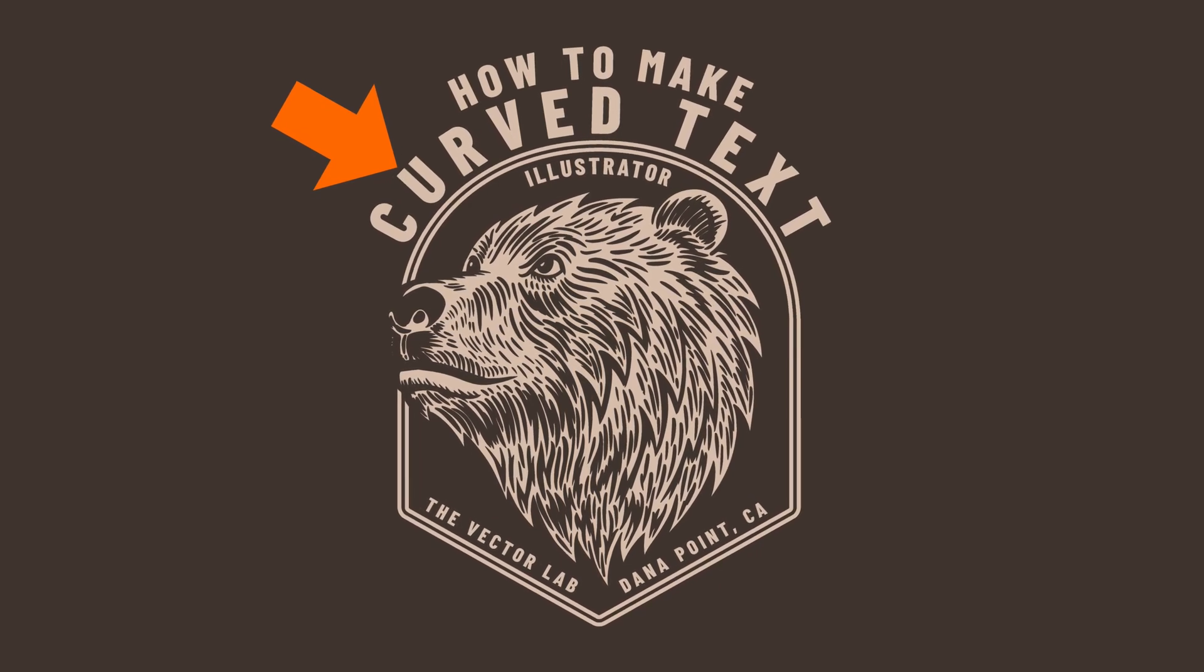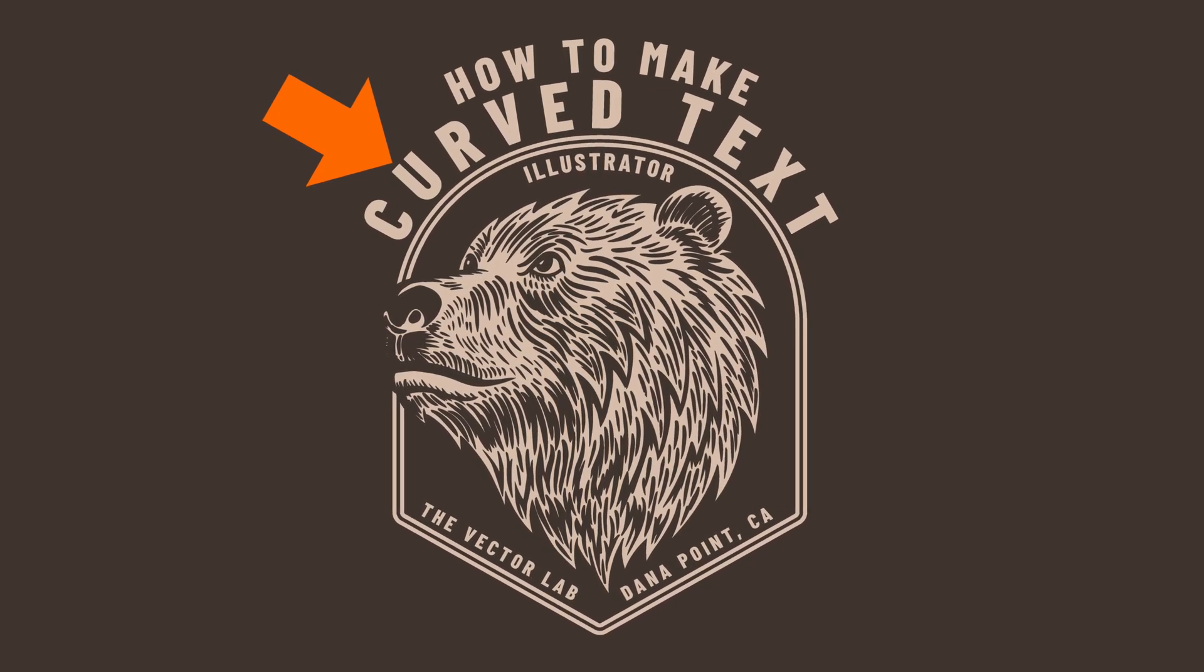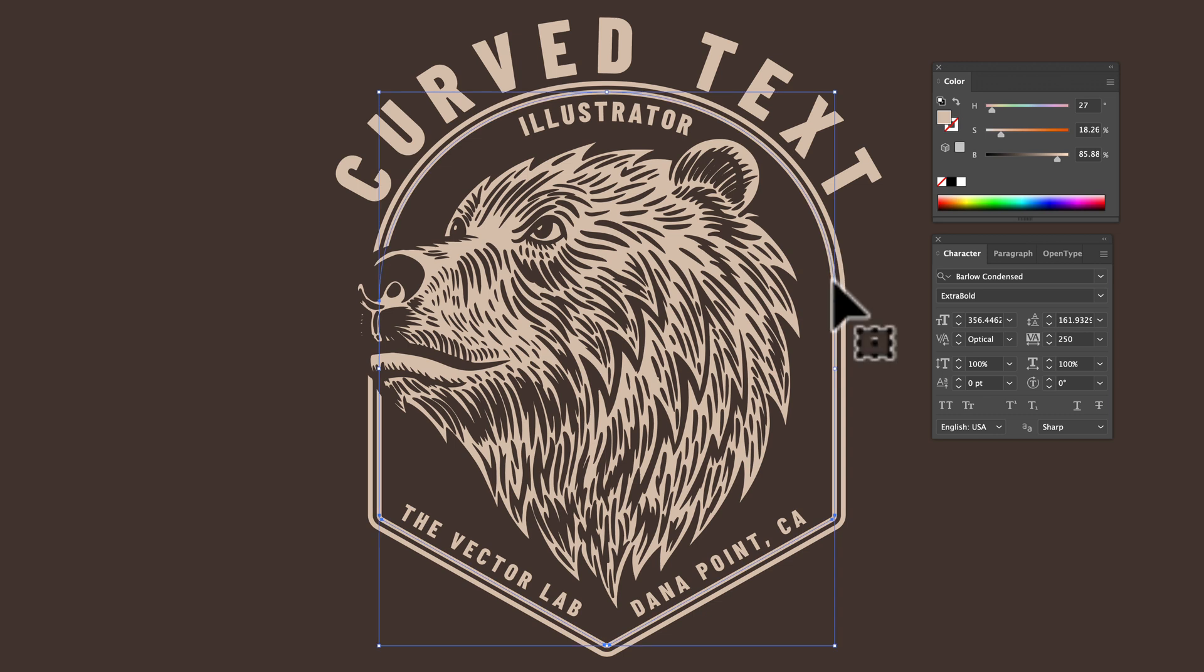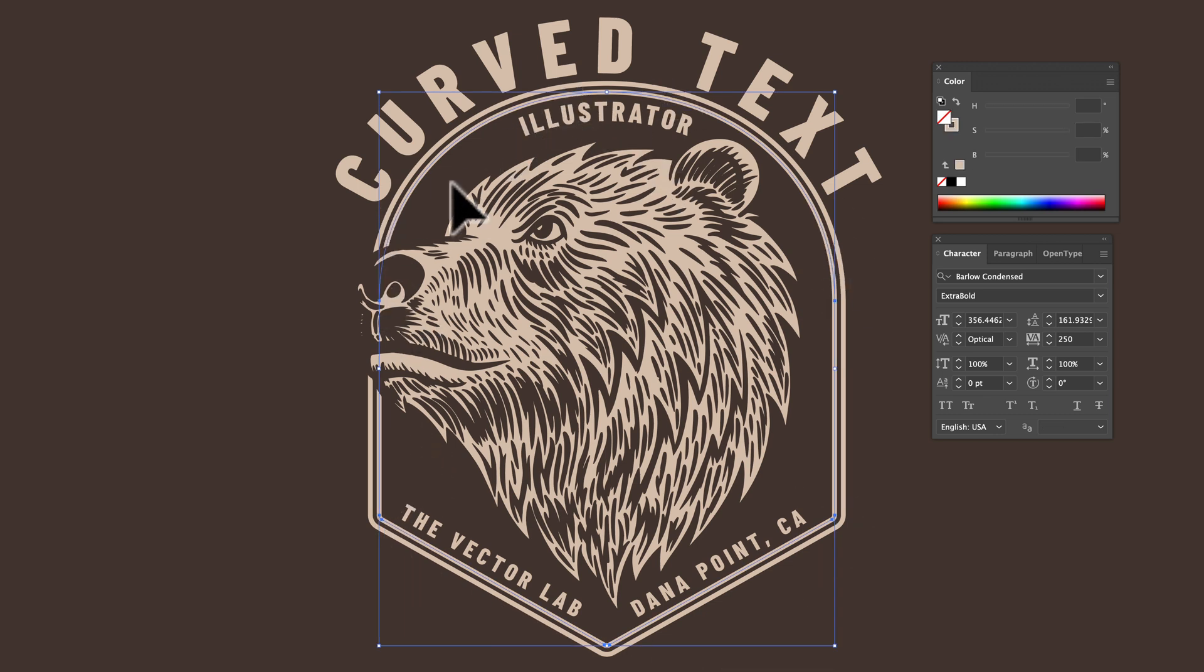I want to show you a couple shortcuts on how to make curved text in Adobe Illustrator. You'll see I have this little frame shape here, the pointy bottom, but it has a half circle top to it.